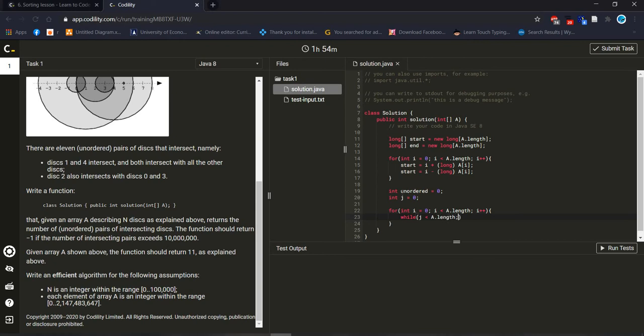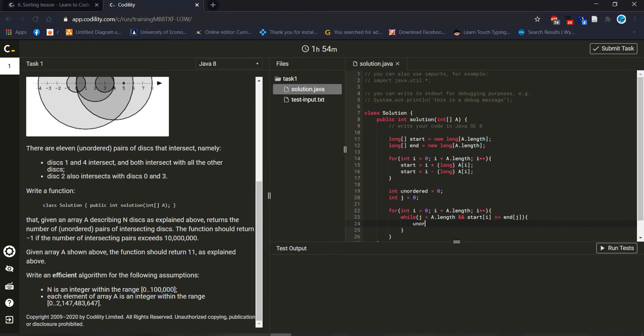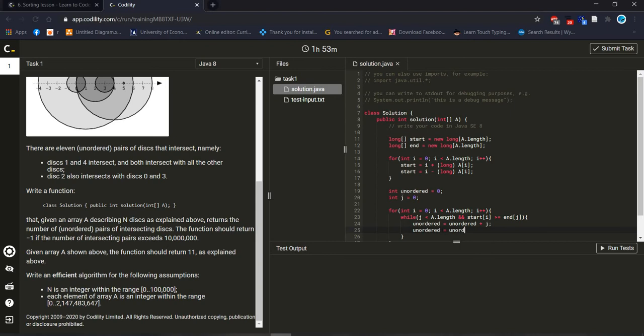If j value is smaller than array length and start i greater than or equal to int j, if it's true then what we have to do? Unordered plus j, then unordered value will increase j time. Again, unordered is equal to unordered value minus i, and i value will decrease. After that j will increase.